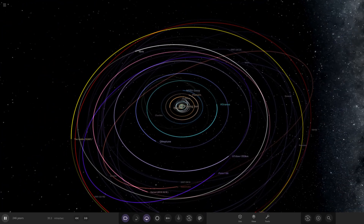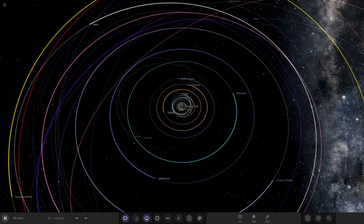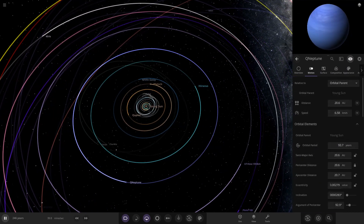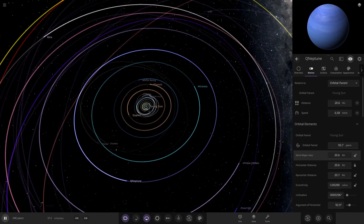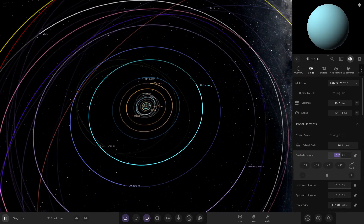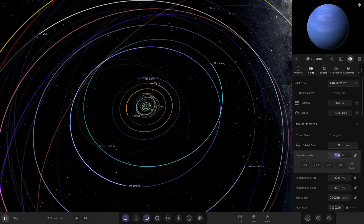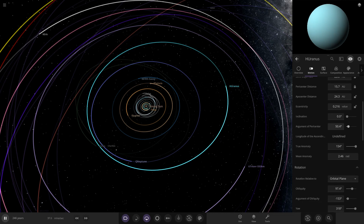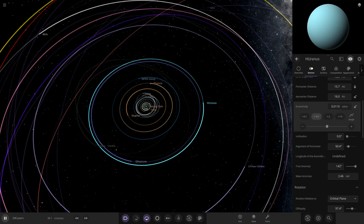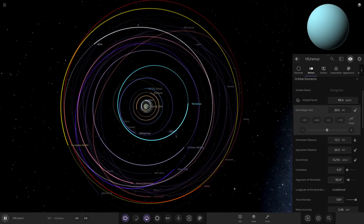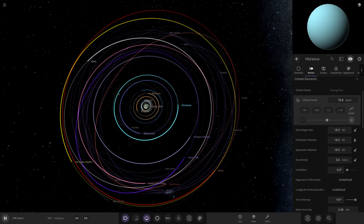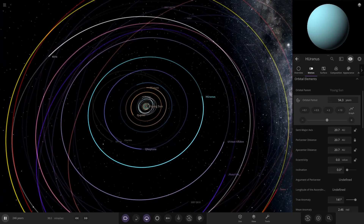A lot of you mentioned in the previous video that Neptune was actually closer to the sun than Uranus at one point. So we're going to swap them around. Neptune is currently at 20 AU and Uranus is currently at 15, so we're going to put Uranus to 20 and Neptune down to about 15. We need to fix the eccentric orbit — let's just lower that down and put it back out to 20 AU. So that's roughly Uranus and Neptune swapped around, which is possibly how the solar system looked at that stage.